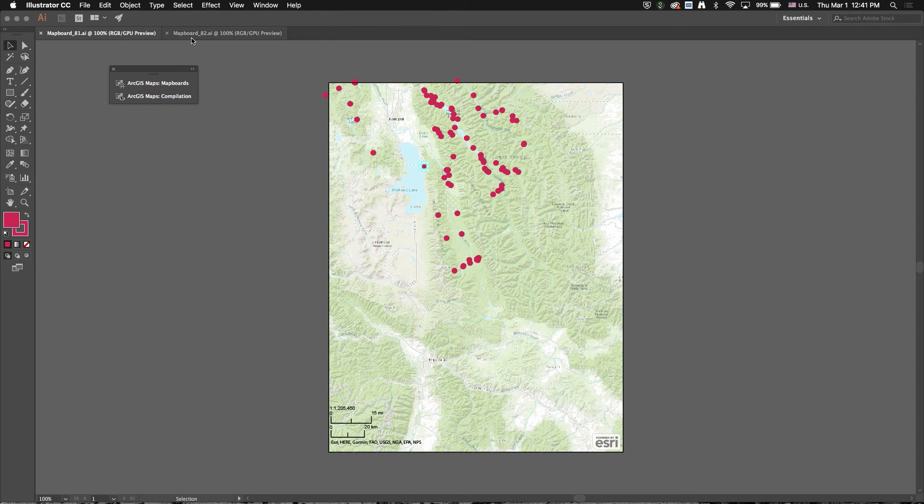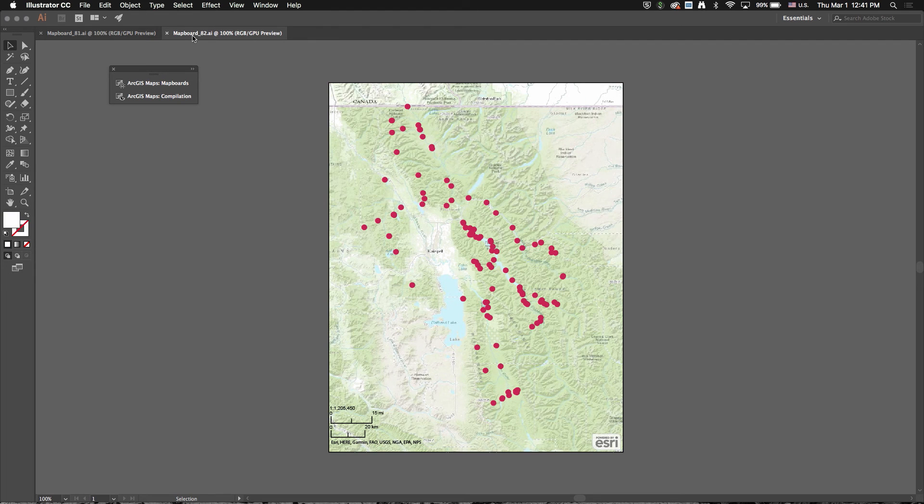It's actually just going to create a new one. So this is my original one and this is my new one. So it saves you the step of having to redraw the map board, re-add the same content.